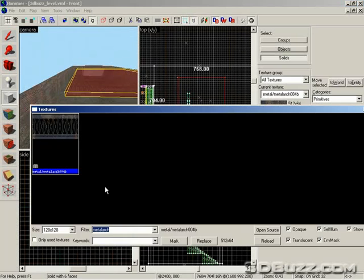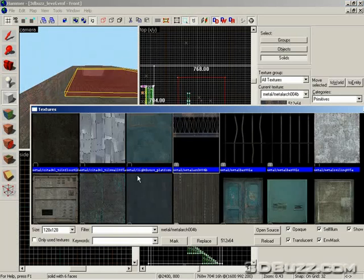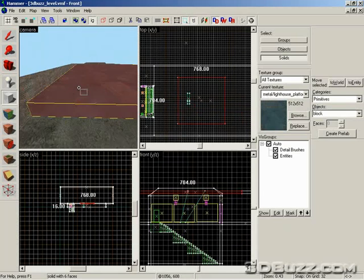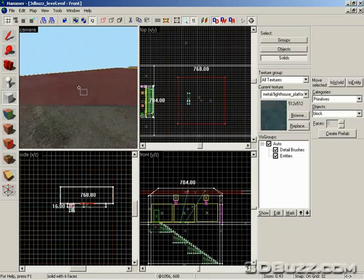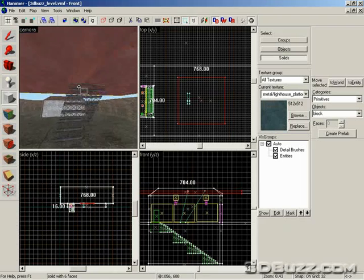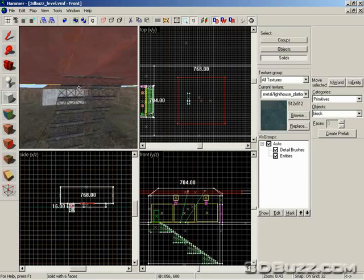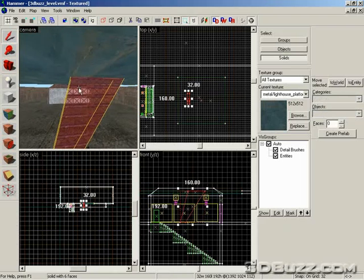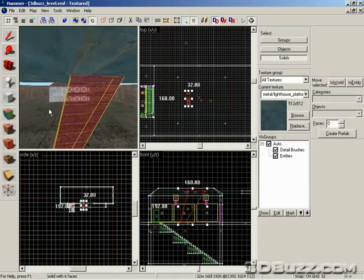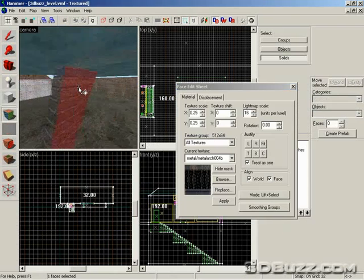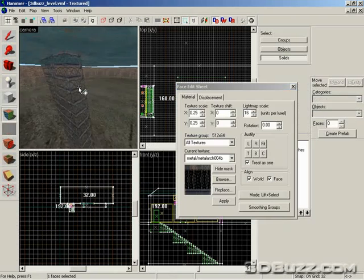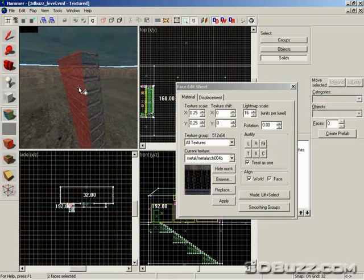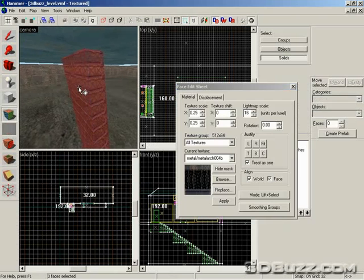Go to Browse and just apply a random texture right now. We're going to texture it later. Then what we want to do is select this and adjust that texture because right now it doesn't look too convincing.